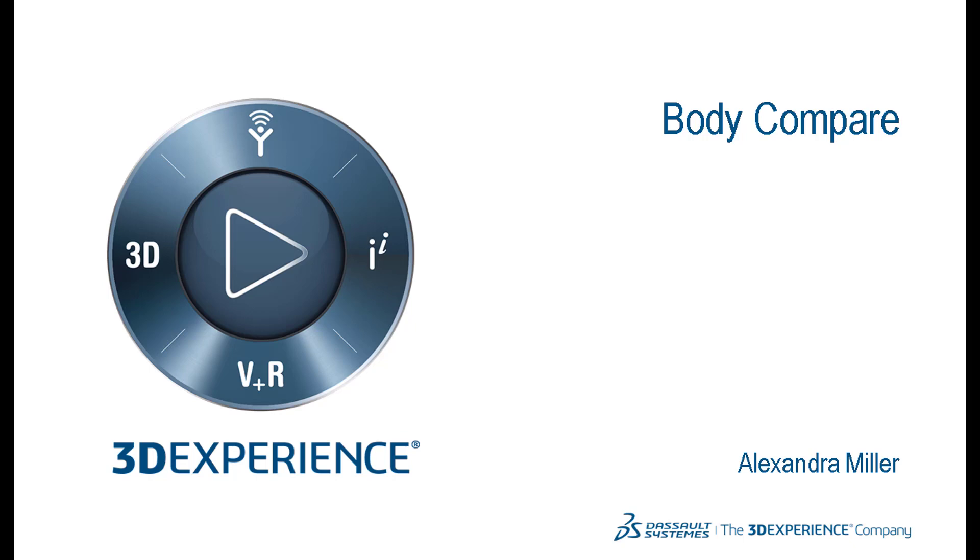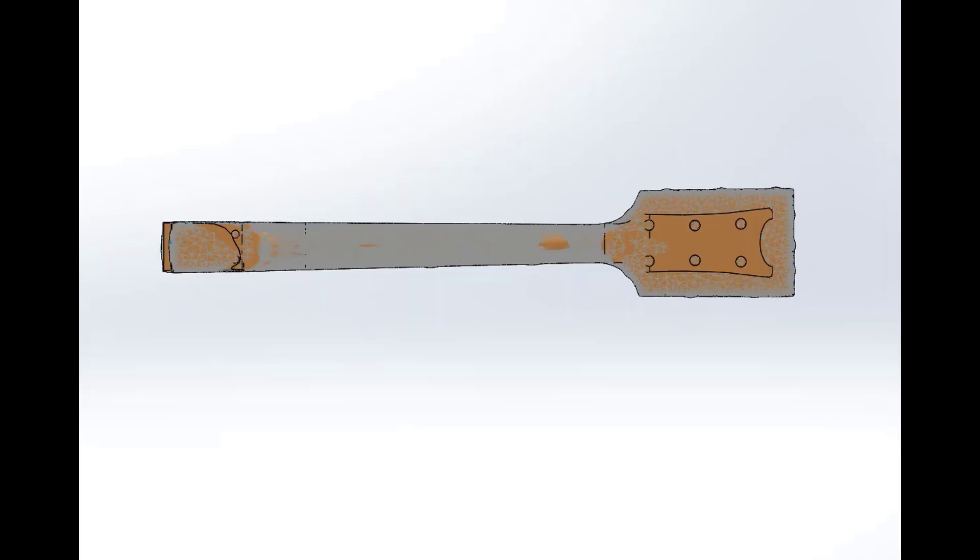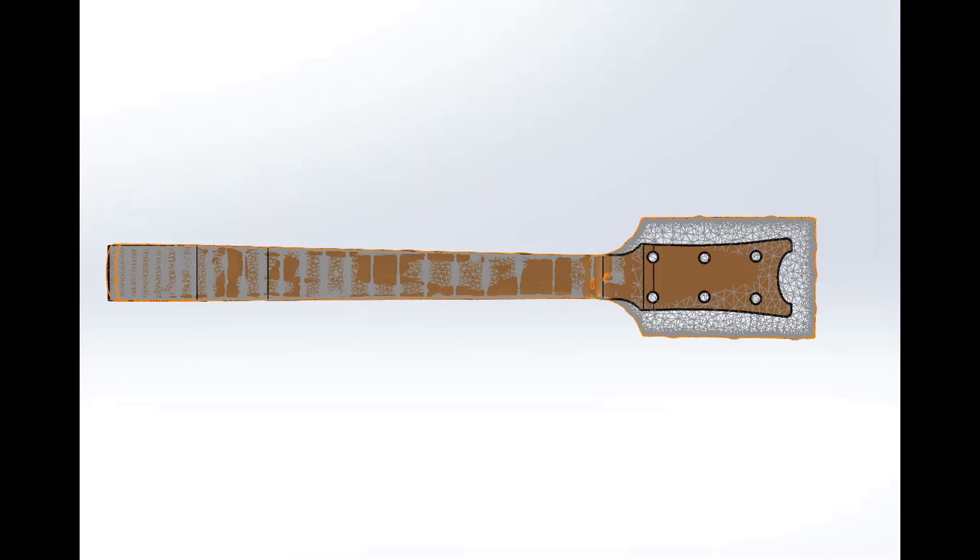Body Compare is a part of mesh modeling and allows you to compare two bodies within a part or an assembly file. Body Compare allows you to run a comparison on co-located bodies to determine where the bodies differ. This can be especially helpful on reverse engineering projects, such as this guitar neck.